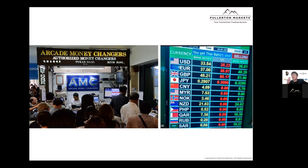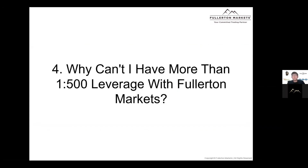We make money through the spread - the difference between buy and sell. The good news is that spread on the market is much tighter compared to money changers. For money changers, it's very normal for the spread to be more than 1,000 pips, whereas for our spread it's usually between one to two pips. That's the difference.